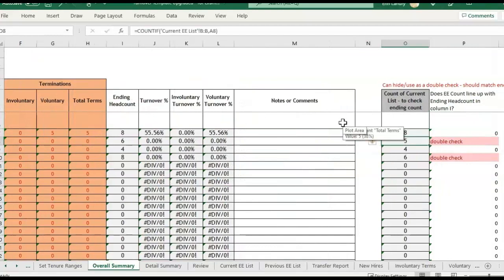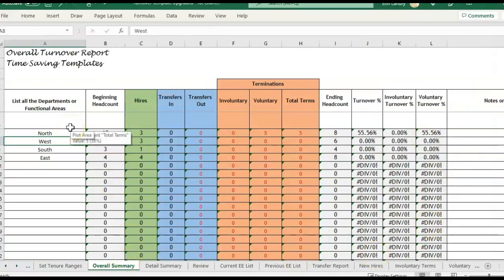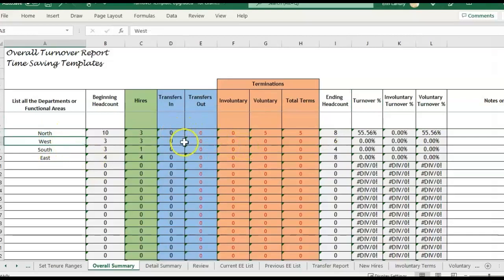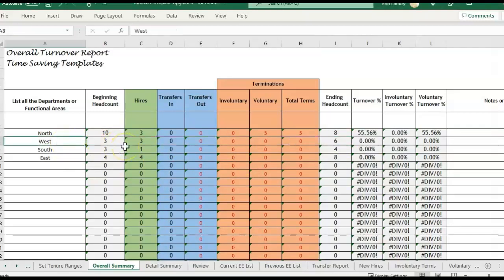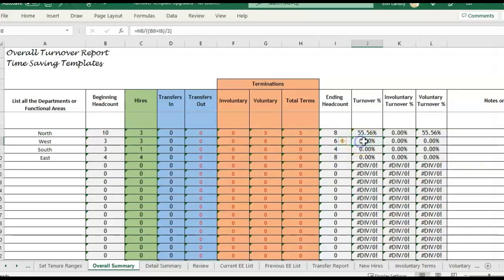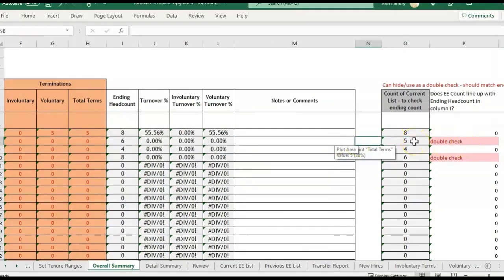If we look at the current employee list, it's telling us we have five employees in West. But when you're looking at turnover, everyone should be accounted for — whether they're hired, terminated, or maybe they transferred from North to West. That's why you want to include transfers, because of this ending headcount number. West started with a headcount of three, then we add three hires, so that's six headcount and no terminations. So the reason it says double check is because our current list is saying we have five headcount.